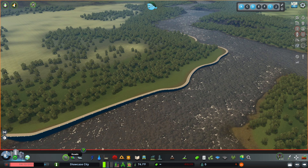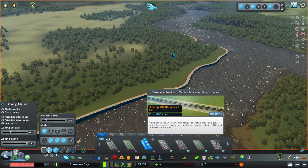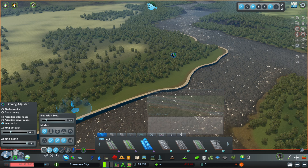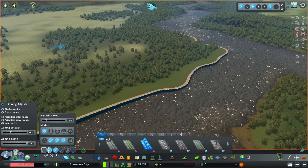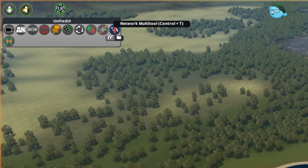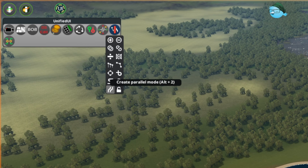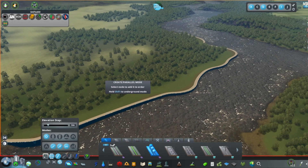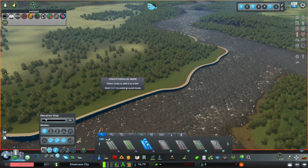In order to create the parallel road or network, we need to go ahead and select the kind of road we want. For this tutorial, I'm going to use this two-lane road with median, trees, and bicycle lanes. Once you've selected the network you want to use, open your Network Multitool and select the parallel road tool. Once you've selected the parallel road tool, you'll have a dialog box next to your cursor that says 'create parallel mode.'